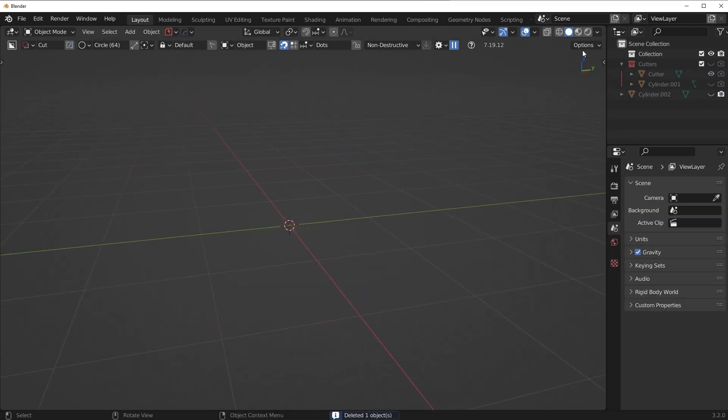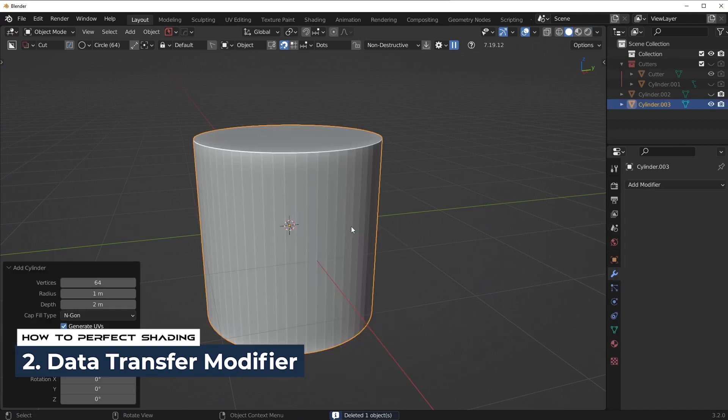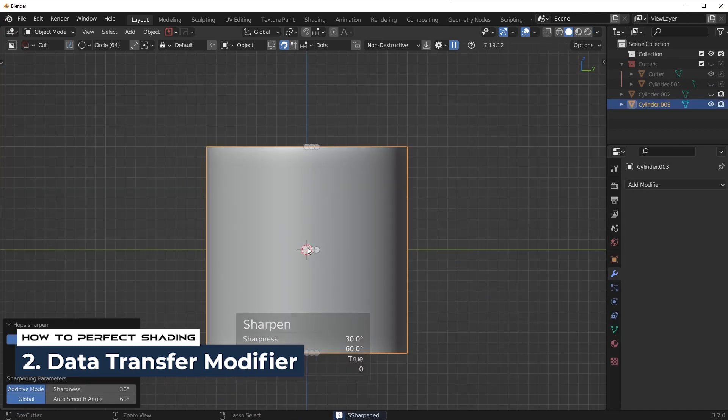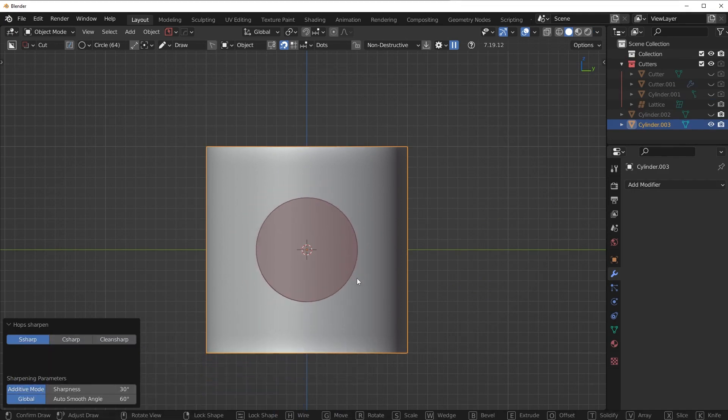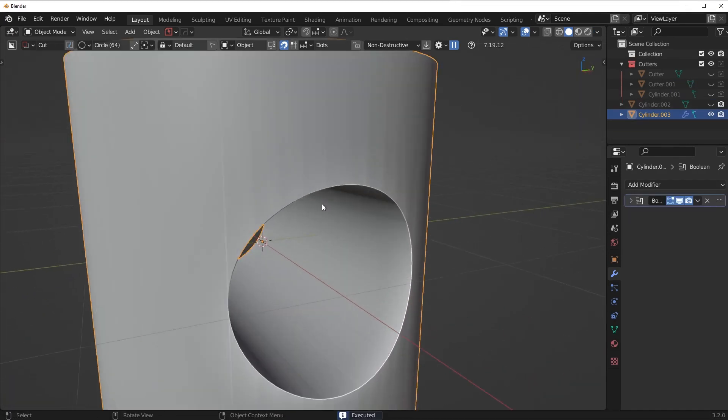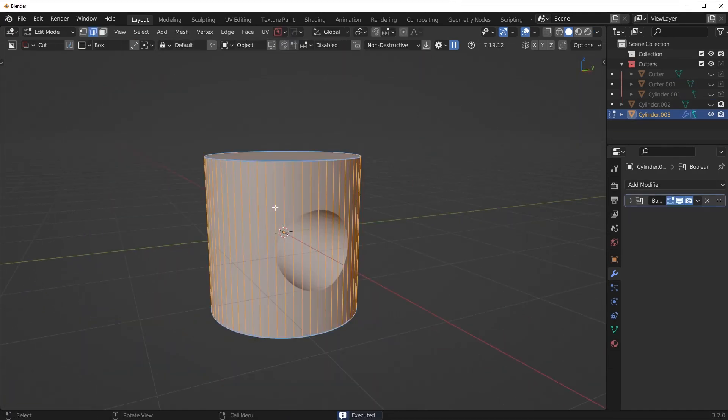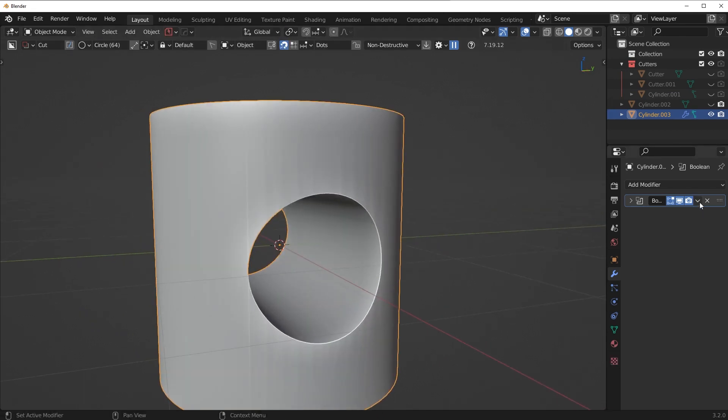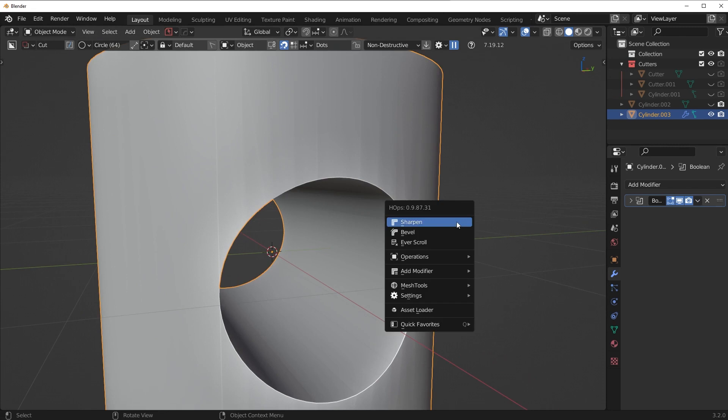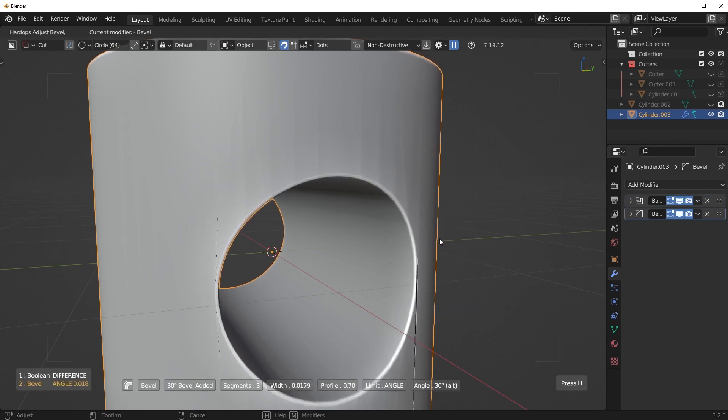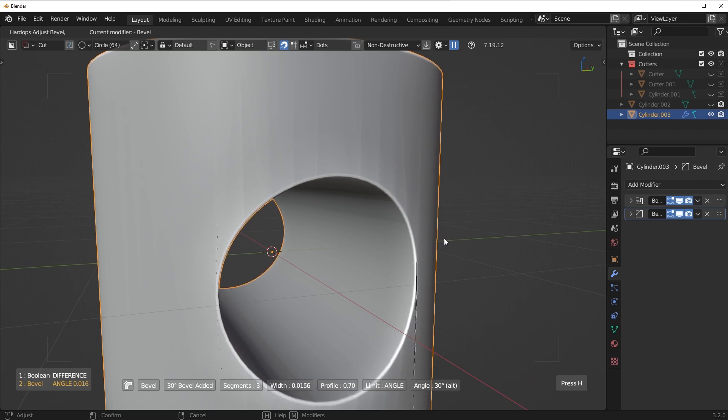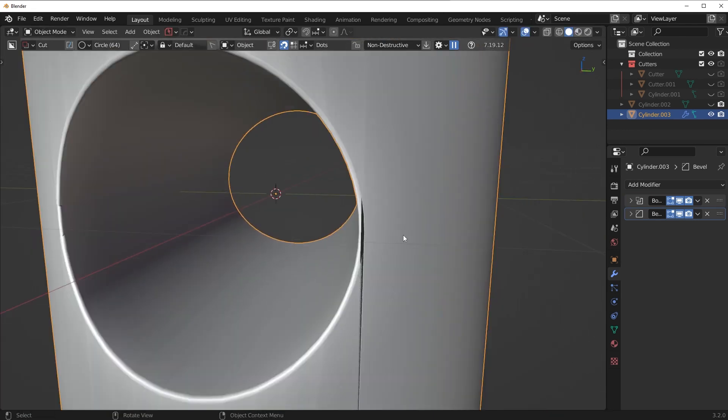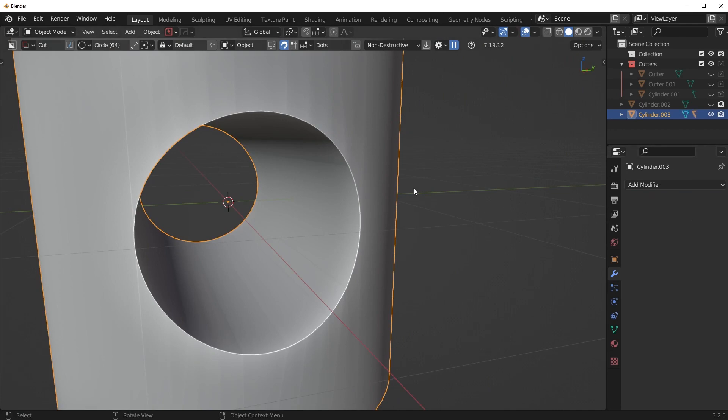So the second method is to actually use what we call a data transfer modifier. So I'm going to do the same exact thing here. I'm going to run a boolean cut like this. Now this time, we don't even need to bother adding an isolation loop because we're going to be using a different method. So for this method, what we need to do is we need to run a bevel. I'm just going to run a small little bevel around here. Now you're going to see this bevel is actually causing some overlaps on the geometry. So I'm actually going to apply this boolean.